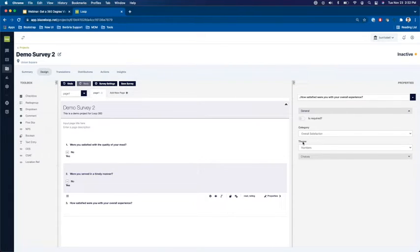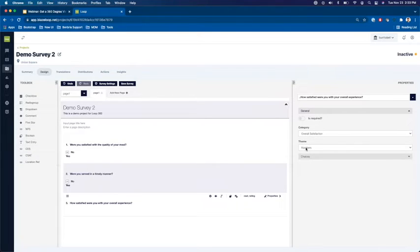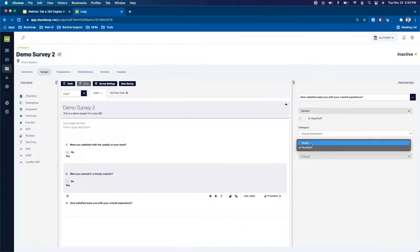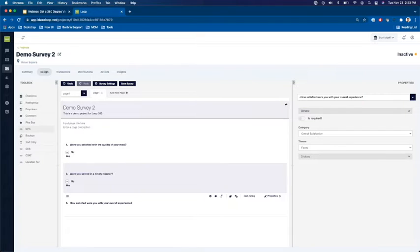From a display standpoint, in other words what will be visible to the consumer, whether we want it to appear as a scale of one to five numerically or we want it to appear as smileys. So I'll choose the faces theme.